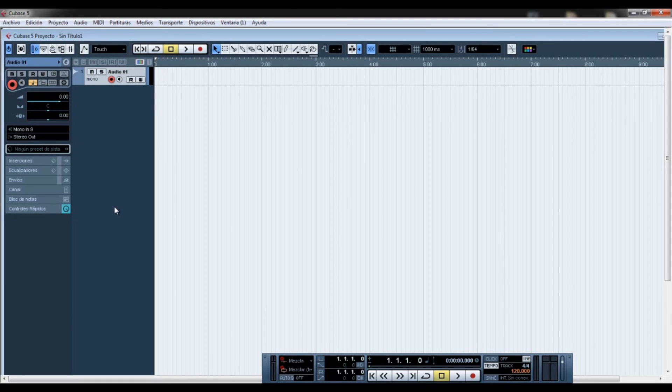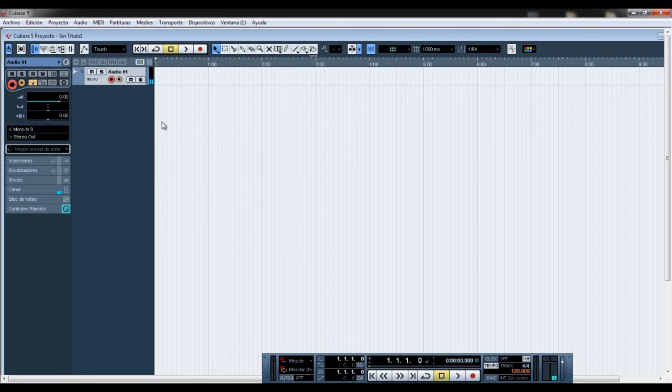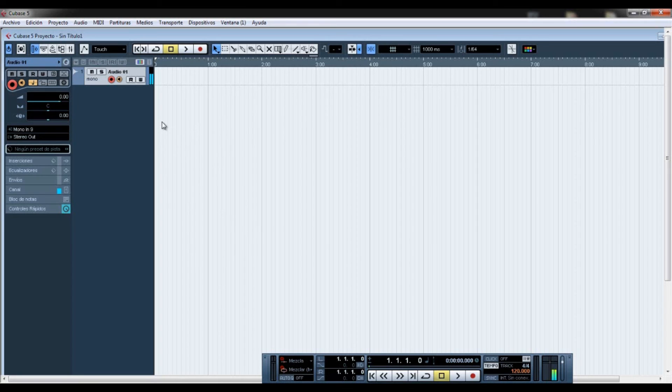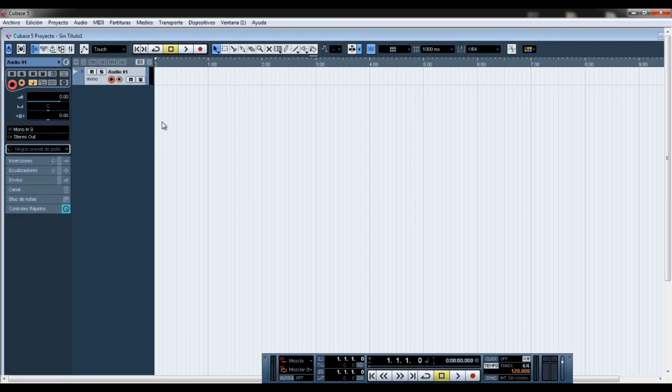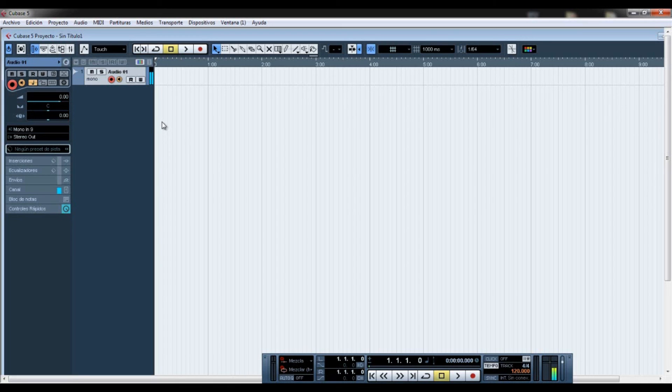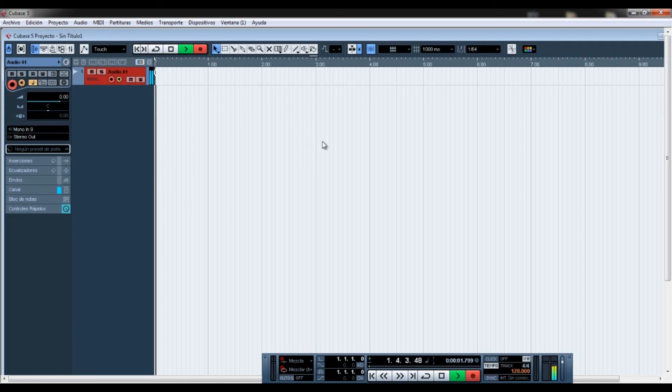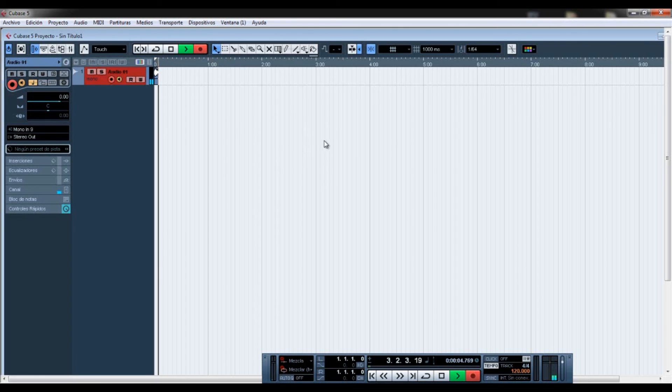So right there I don't have any signal here in my track, but if I click here, monitor, now we have a signal. Here on the interface you can adjust the gain. Yeah, so remember that it's better if you record not much, not a lot of gain, you know, to avoid clipping. So if you click on record, there you go.